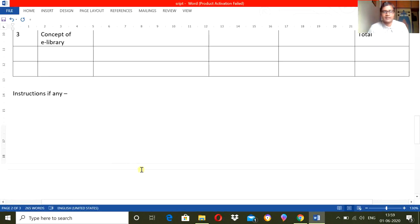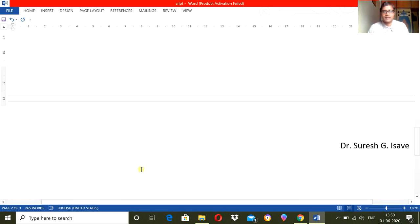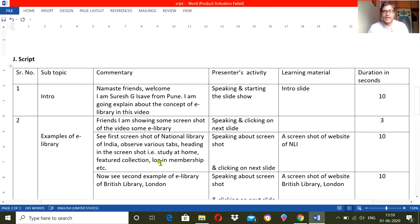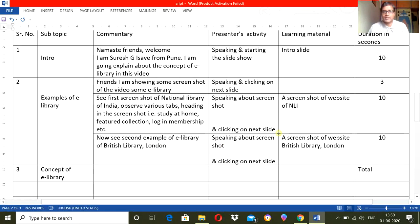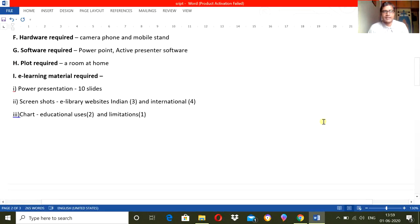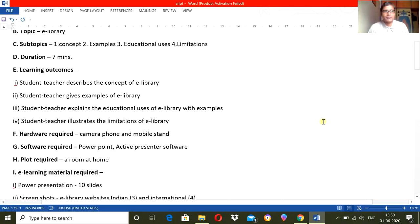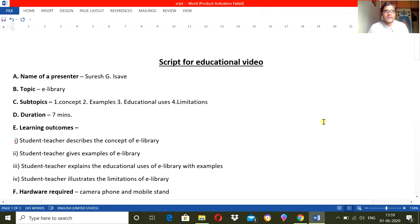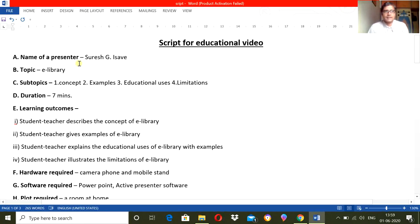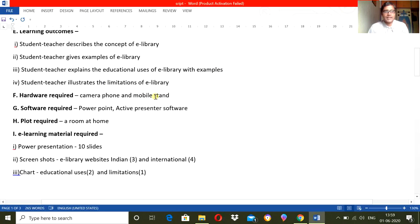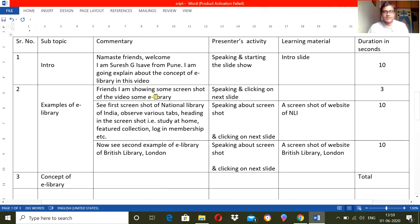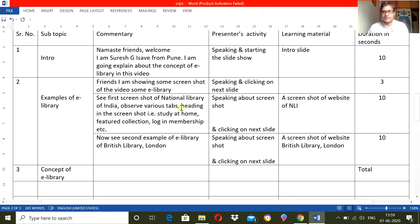And if you write any instruction about it, anything that you have not covered over here, so you can write here. So in this way you can write a script. So this is basically this is the script, and these are the pedagogical aspects of the script. So in this way you can write a script for educational videos which is having the technological aspect and the pedagogical aspect both.